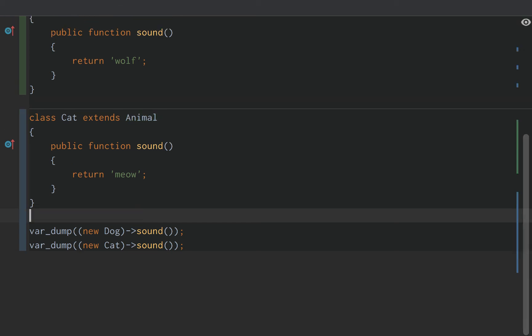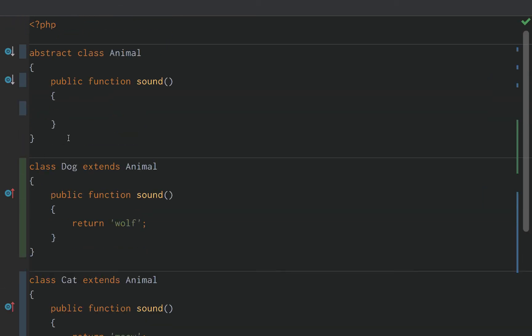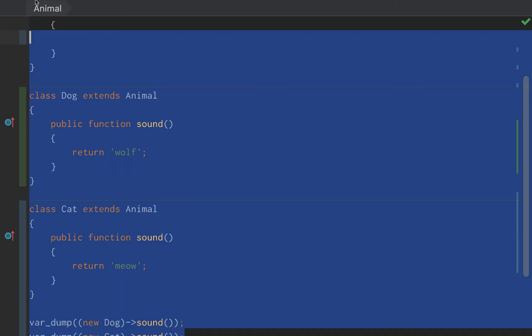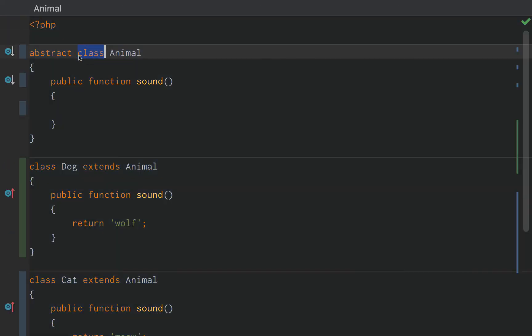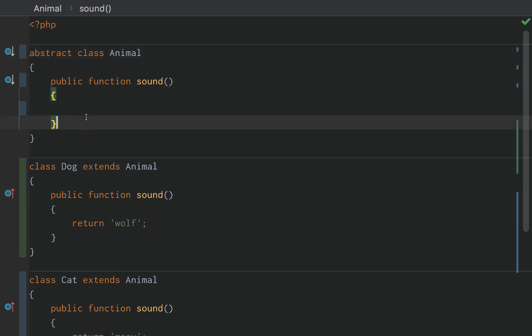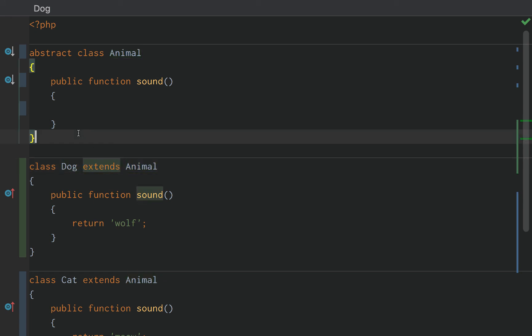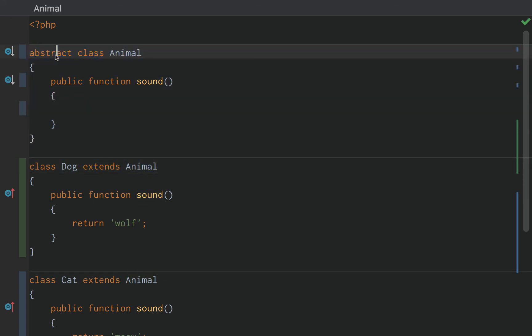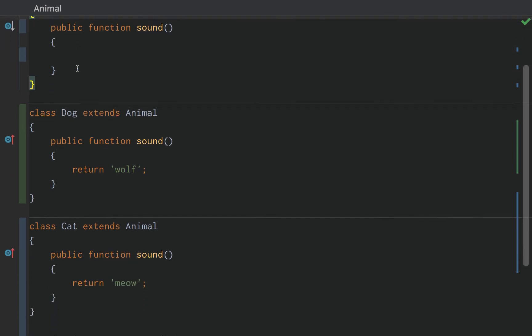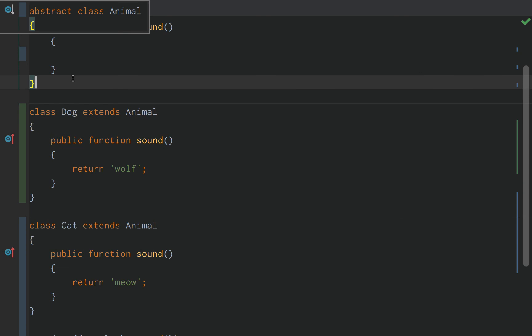So guys, that is abstract classes in a nutshell. Not too much to go into this video, but still pretty cool to know to understand. It just kind of requires that we have this functionality when a child extends from it and it is not directly able to become an object within itself. You cannot instantiate a new animal object from an abstract animal class.